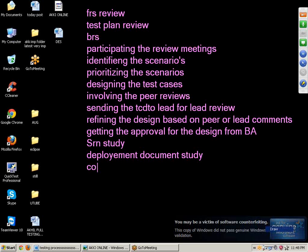Next point: conduct sanity testing. Sanity testing is one type of testing we perform initially after releasing the build from the development department to the testing department. We do sanity testing in order to check whether the build is proper for further detailed testing or not — to check whether there is any scope to perform testing.